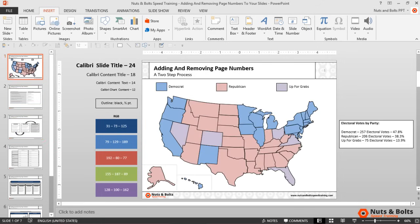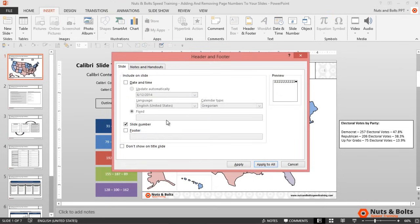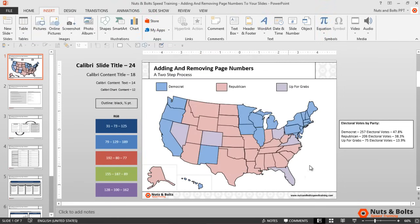Now if you later want to remove all of your page numbers, all you need to do is navigate to the Insert tab, open the Header and Footer dialog, unselect Slide Number, select Apply to All, and all of your page numbers will be removed from your presentation.